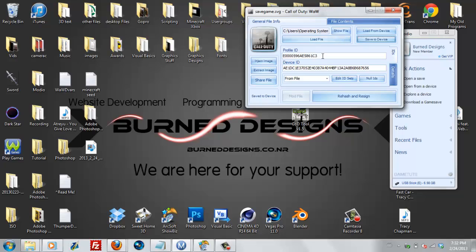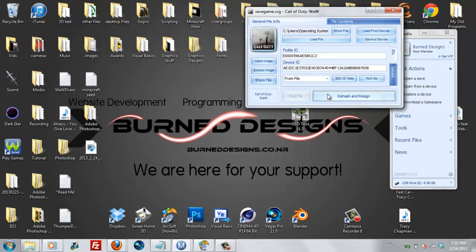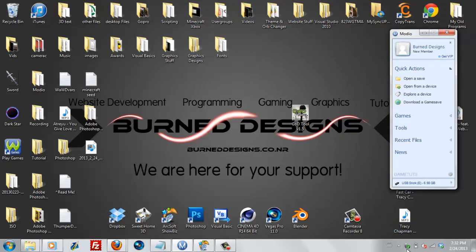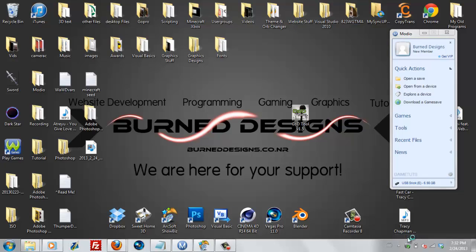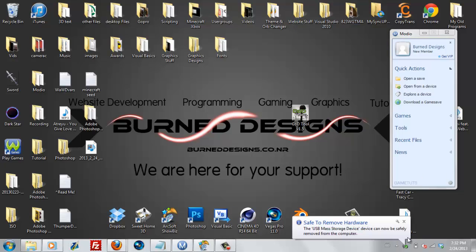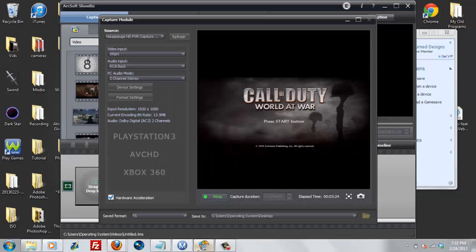But for the rehash and resign, you're going to paste your profile ID into these two spots. Rehash and resign and then save to device. Now that you've already seen that I've done that, I'm just going to go ahead and safely eject it. Alright, now we're going to plug it back into the Xbox. Now that we've plugged it back into the Xbox, go ahead and do this.